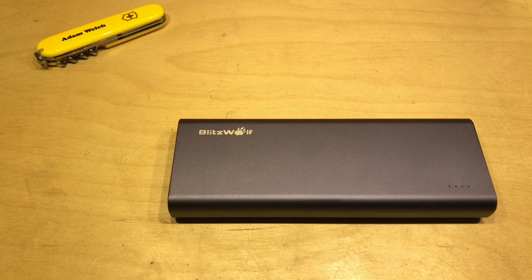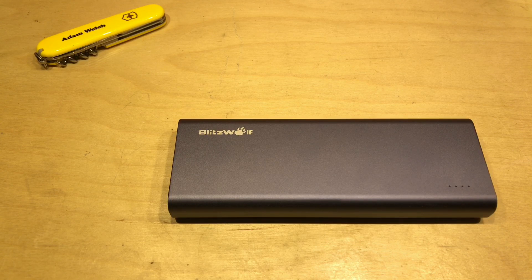But when you buy a power bank, how do you know it's got the capacity that you paid for?